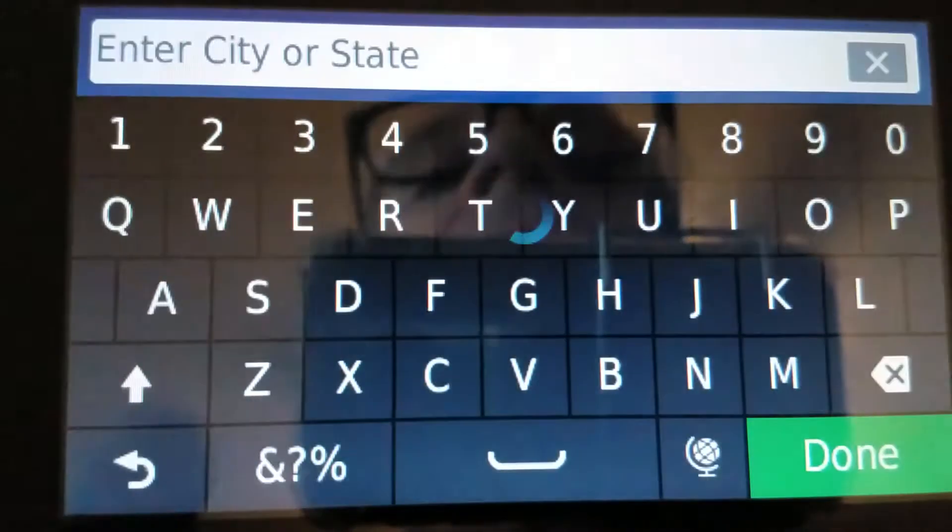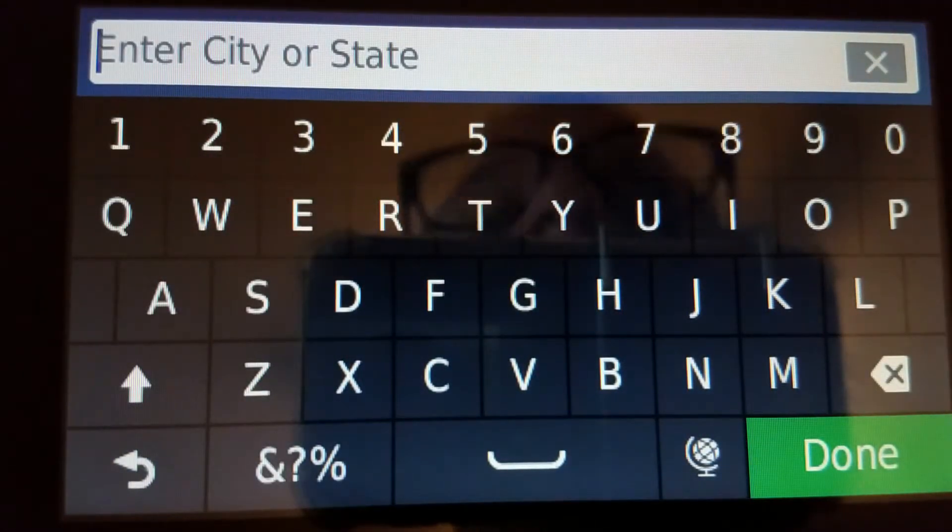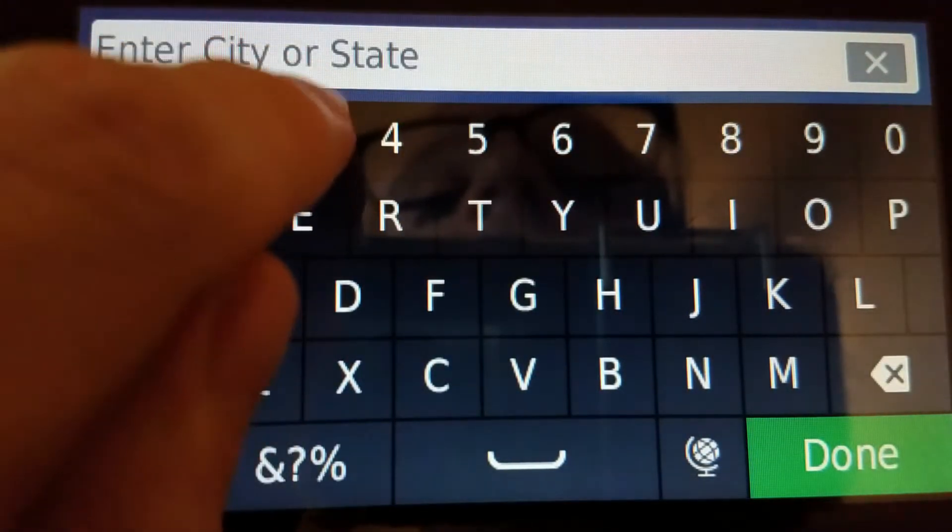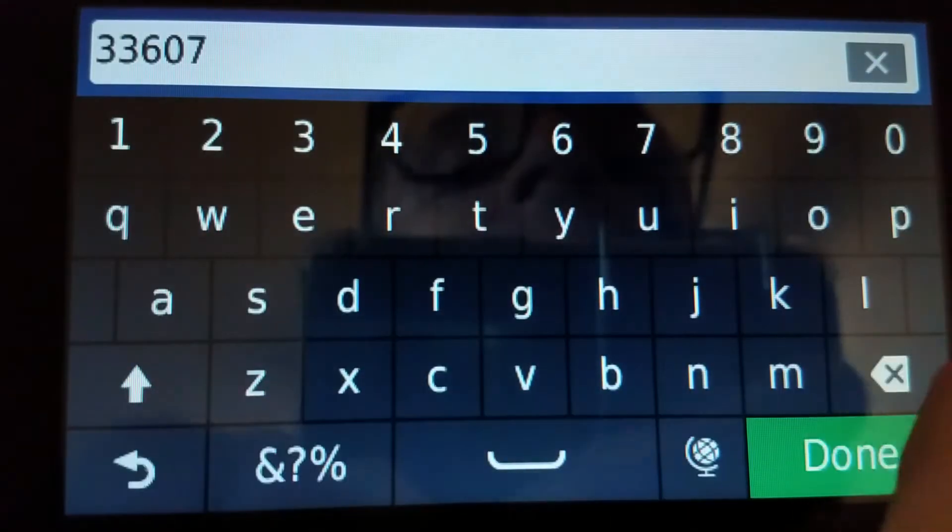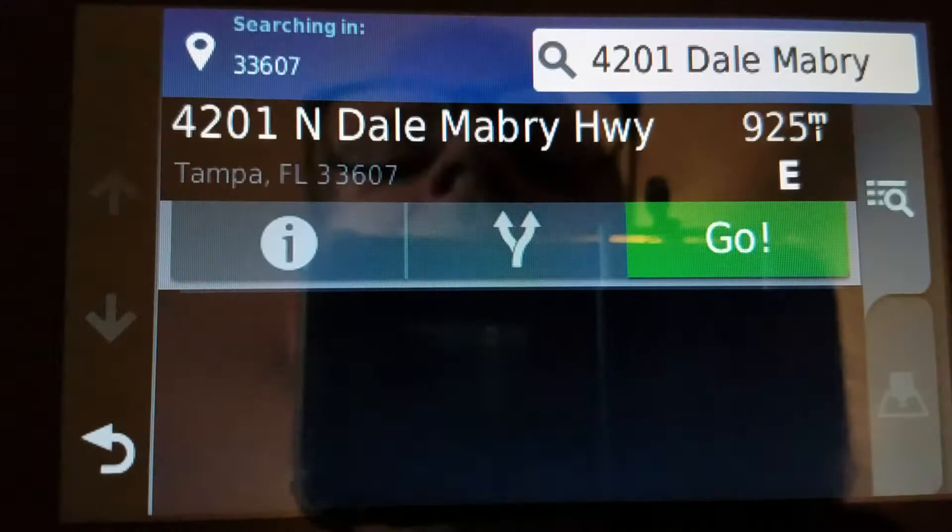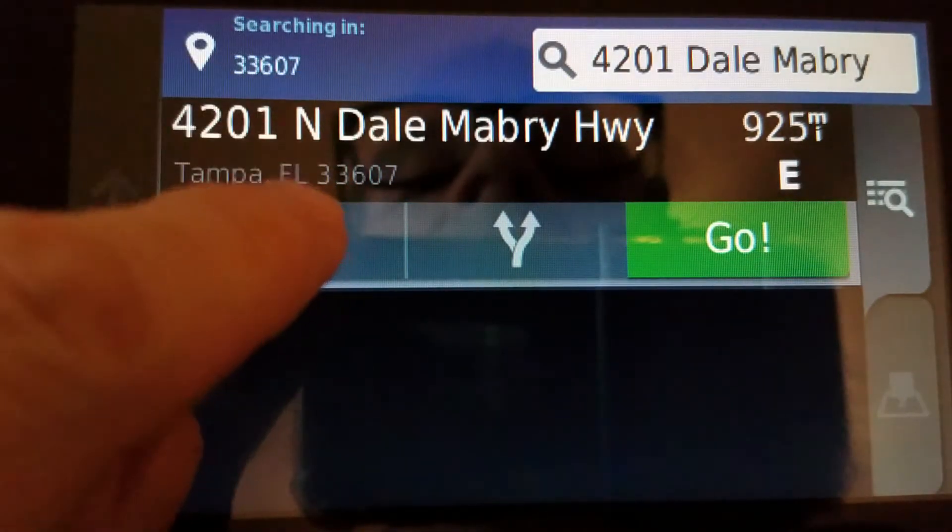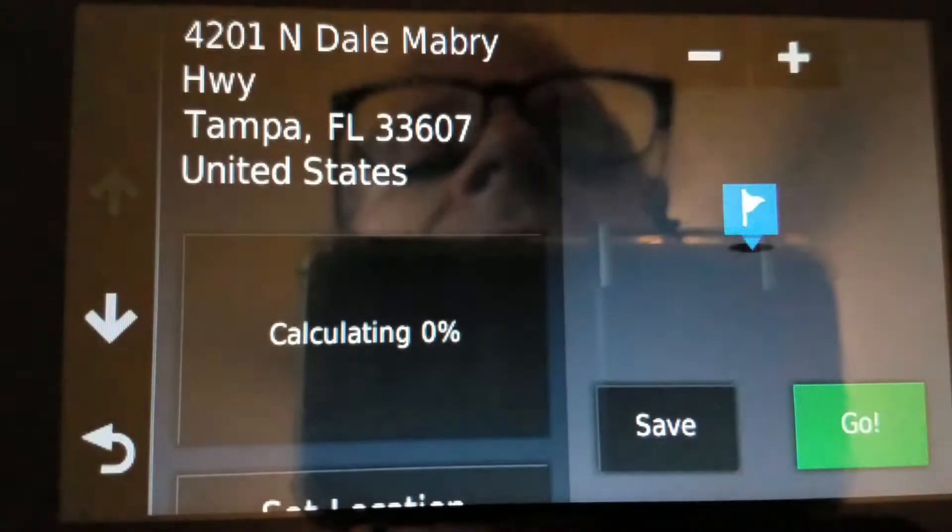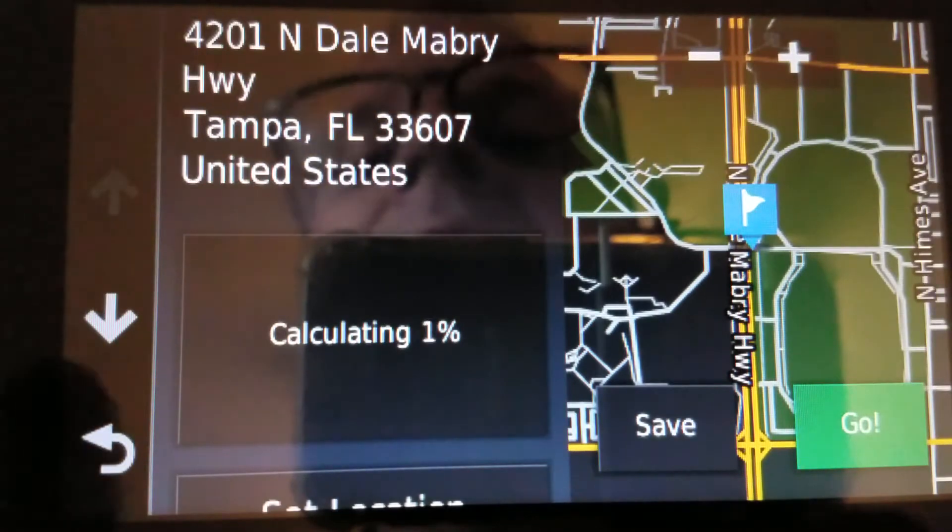Hit this again. The zip for this one is 33607. And let's see if it finds it. Oh, indeed it did. 4201 Northdale Mabry Highway, Tampa. There she is.